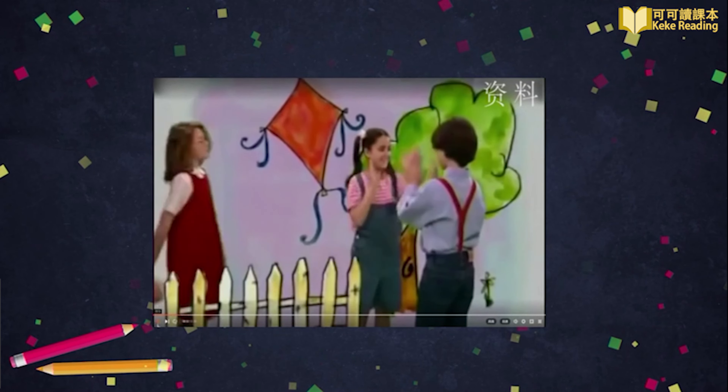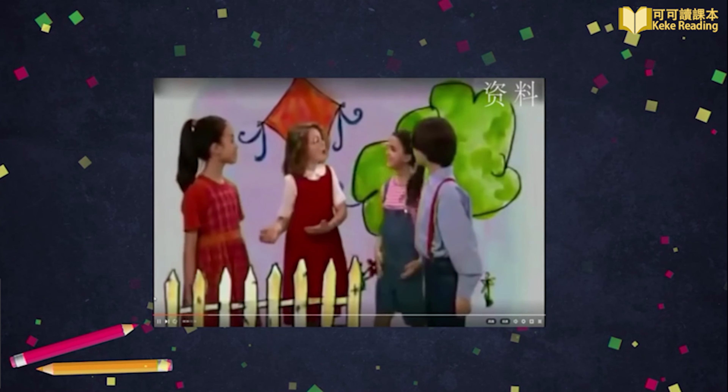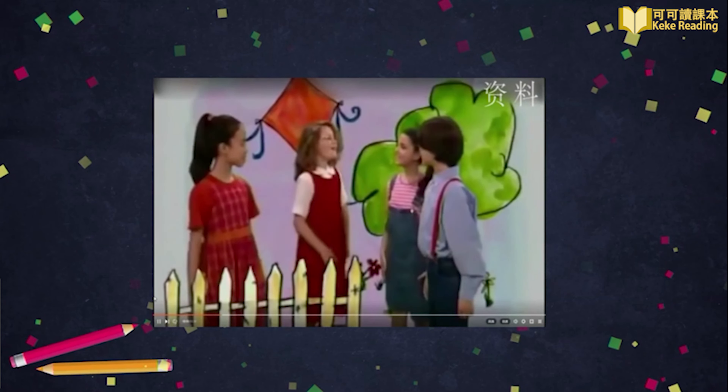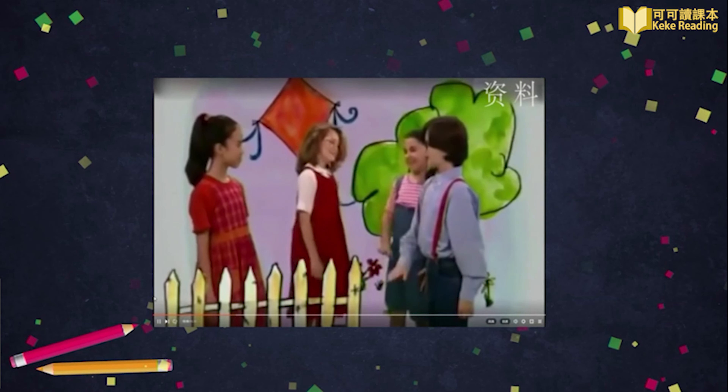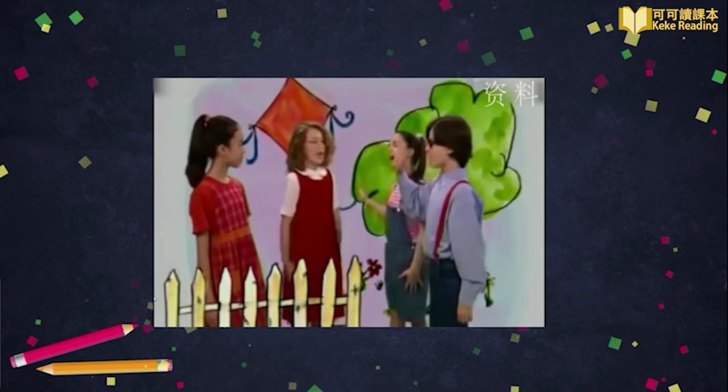Before the lesson, let's sing a song together. This is my friend Sarah.